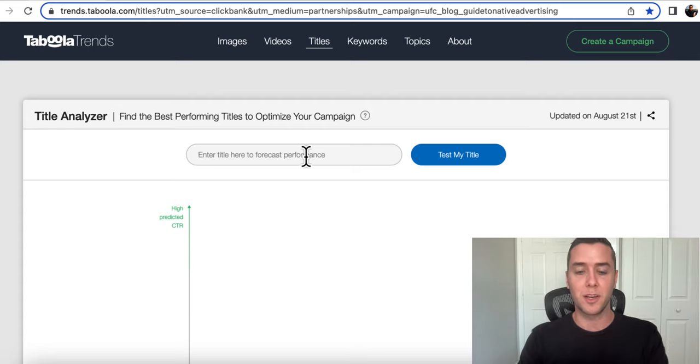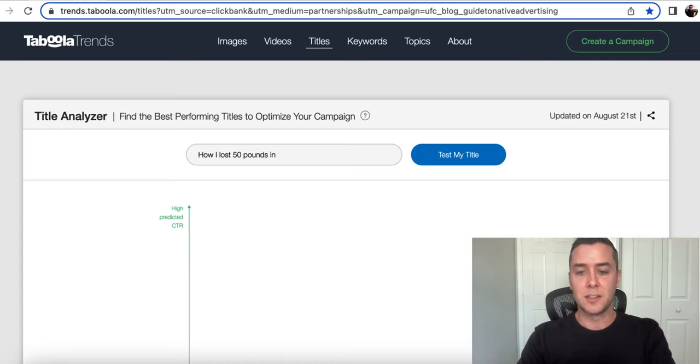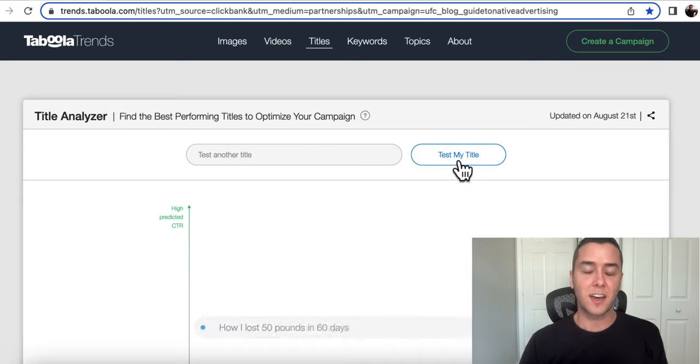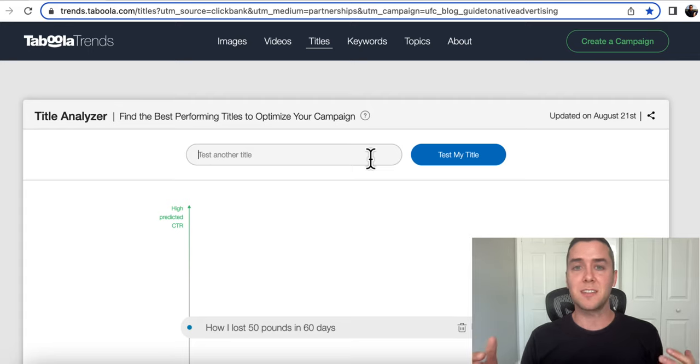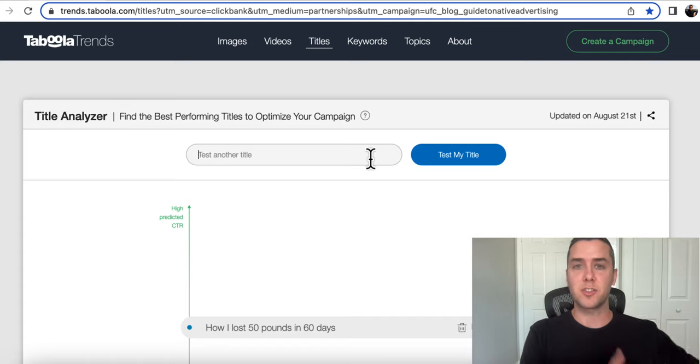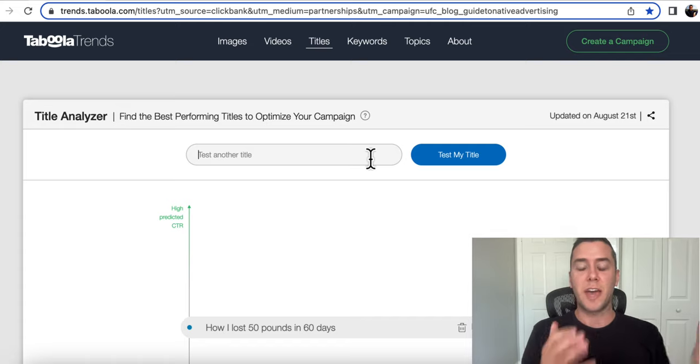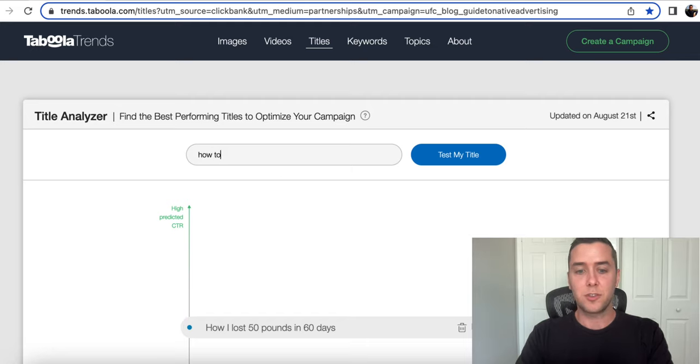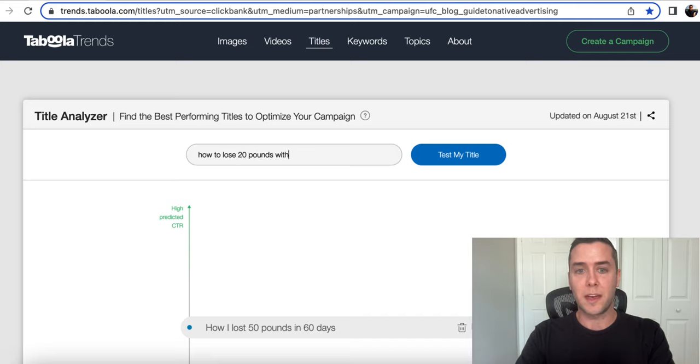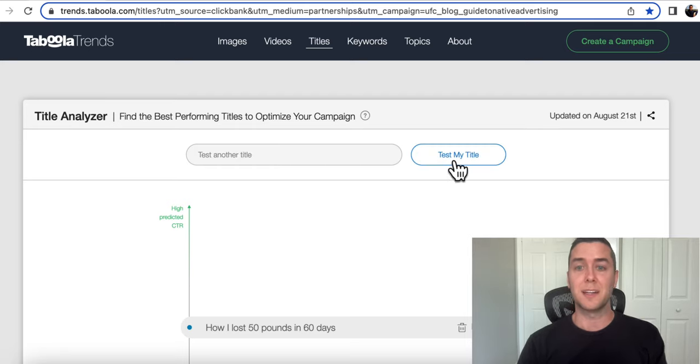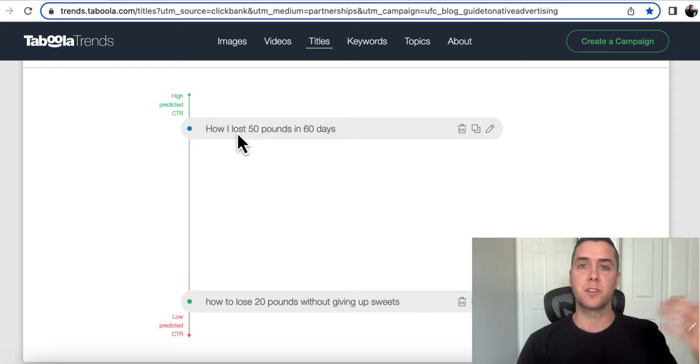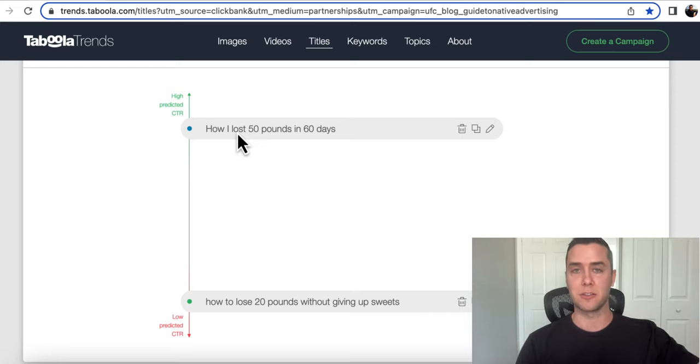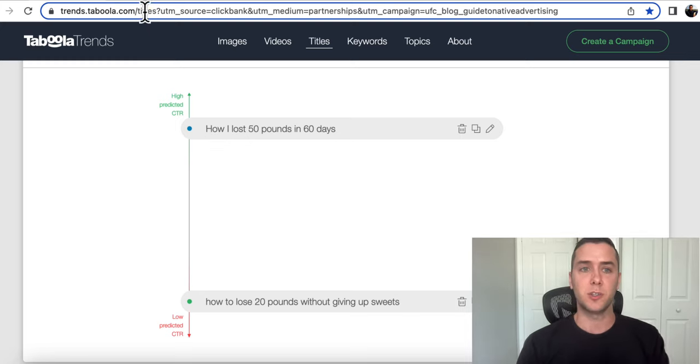So for example, if we put a title of how I lost 50 pounds in 60 days, and then we're going to test that title versus another title. So maybe we're trying to AB test things where they're going to use their data from all their ads that they serve to help you figure out which is going to work for you. We're going to use that one how I lost 50 pounds in 60 days versus how to lose 20 pounds without giving up sweets. So it's telling us that how I lost 50 pounds in 60 days is going to predict a higher click through rate. So I hope this was super helpful. You can use this for any type of titles that you were using to get the best click through rate.